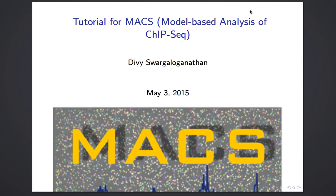Hi, this is a tutorial for MACS, model-based analysis of ChIP-seq. I will give you a brief introduction of what ChIP-seq is and how you can use MACS to analyze ChIP-seq data, and finally a data analysis of ChIP-seq data with MACS.